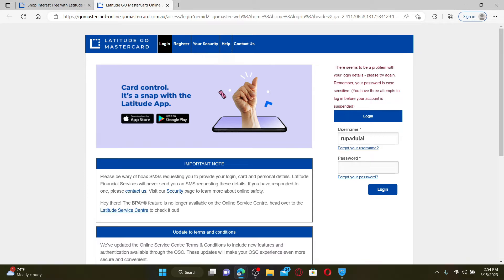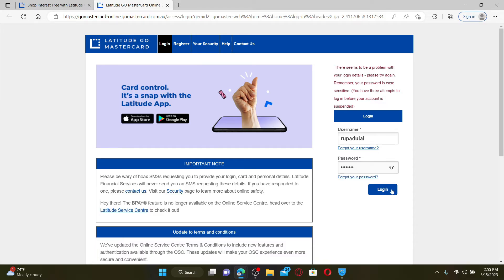After typing in your username, type in your correct password for the account and then click on the Login button. If you don't remember your password, click on the 'Forgot your password' link and follow through the on-screen prompts to reset your password.